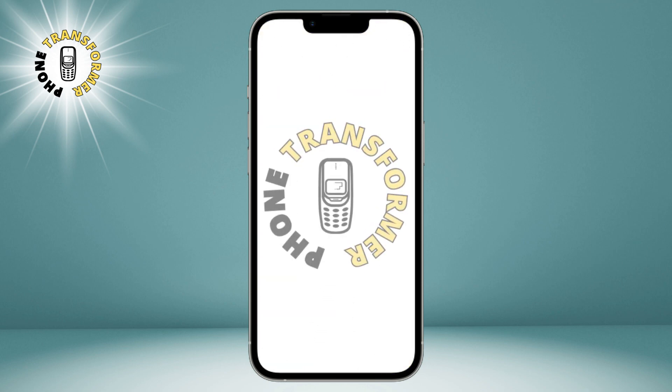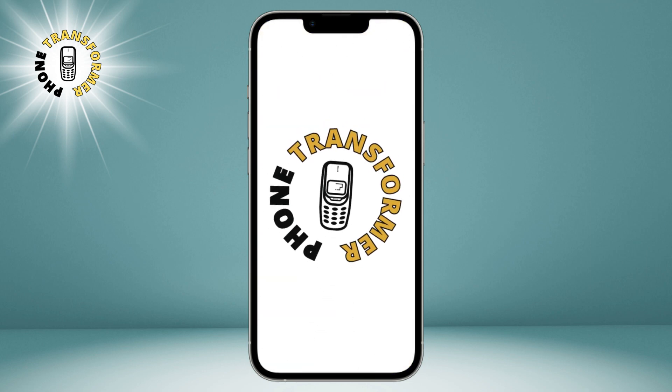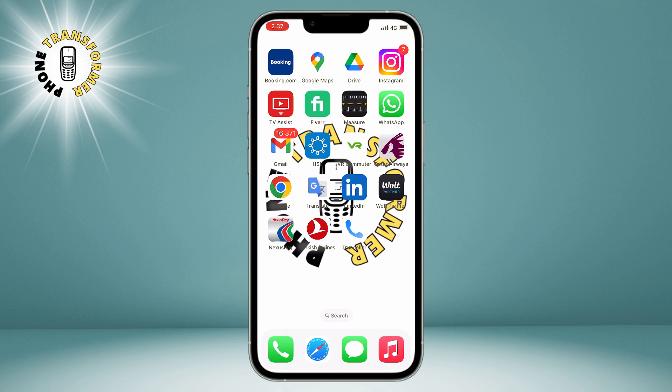Hi everyone, welcome to Phone Transformer. In this video, I am going to show you how to delete your YouTube channel on your iPhone in a few simple steps. This is a permanent action, so make sure you really want to do this before you proceed. And if you find this video helpful, please give it a thumbs up and subscribe to my channel for more tips and tricks. Now let's get started.